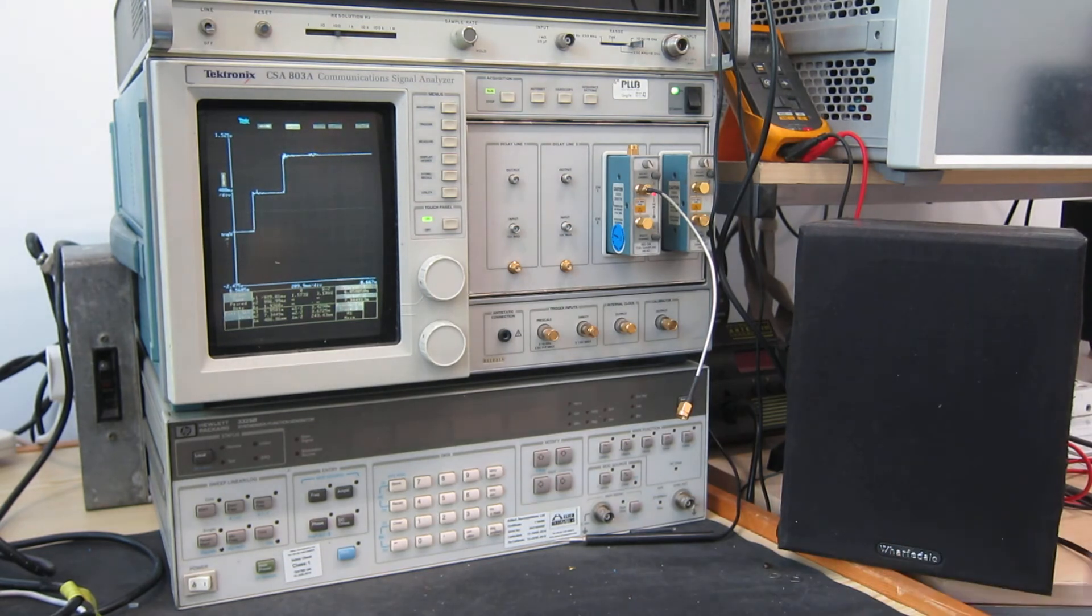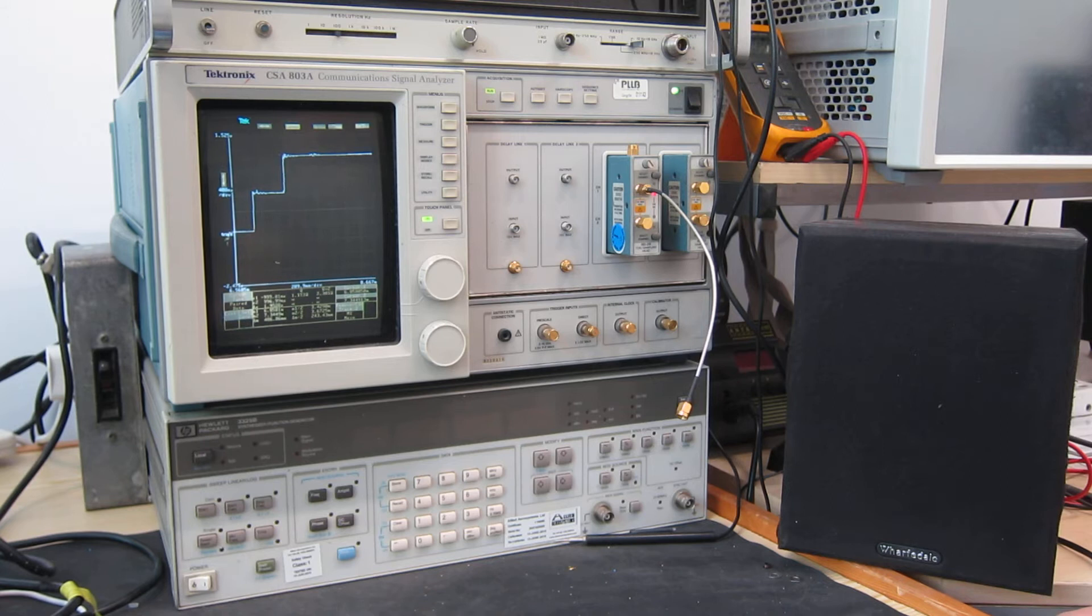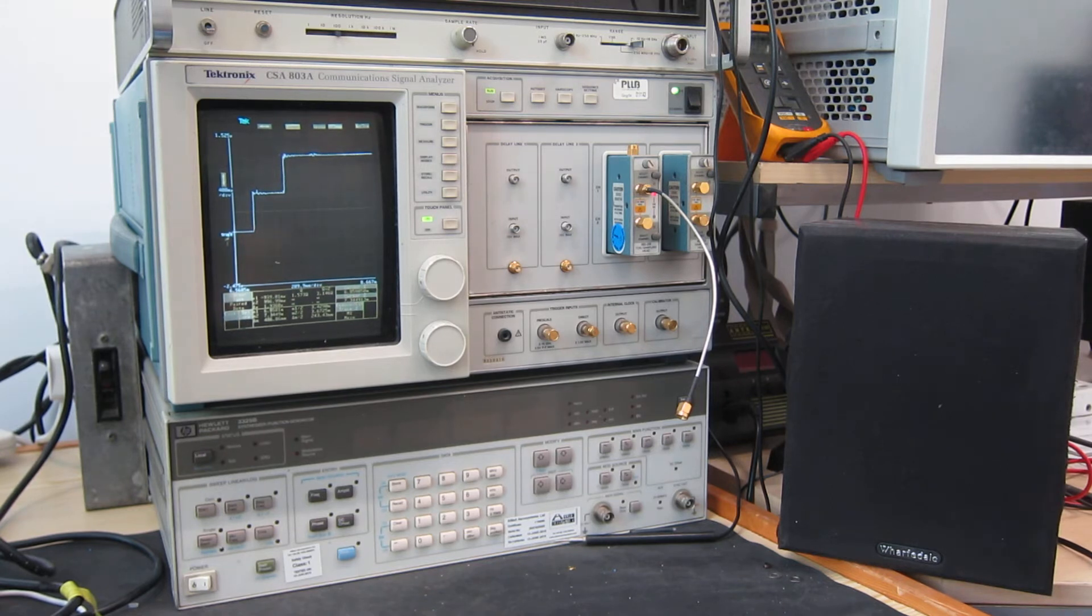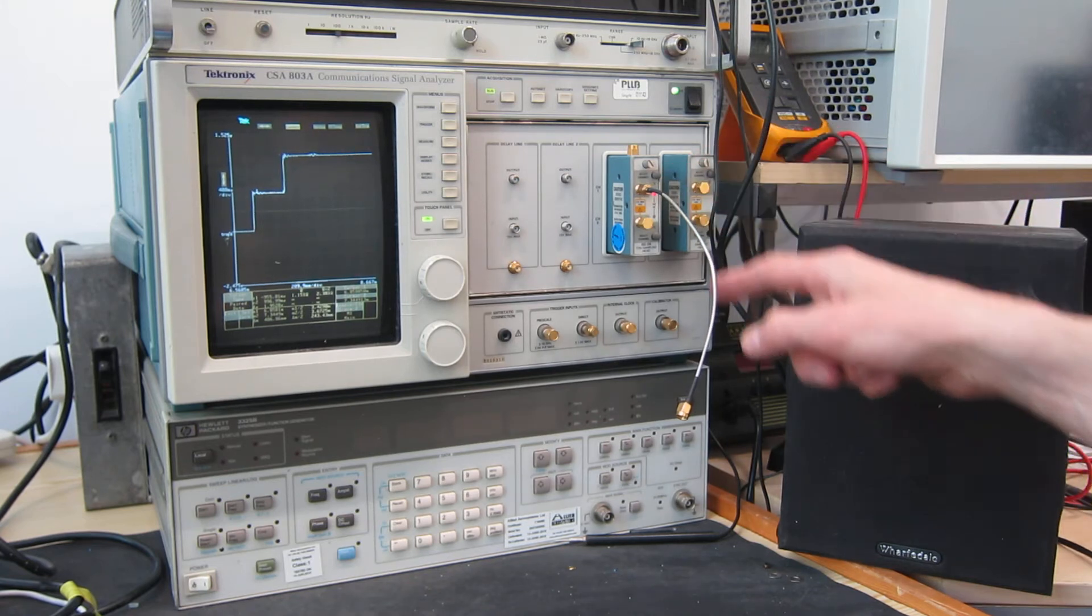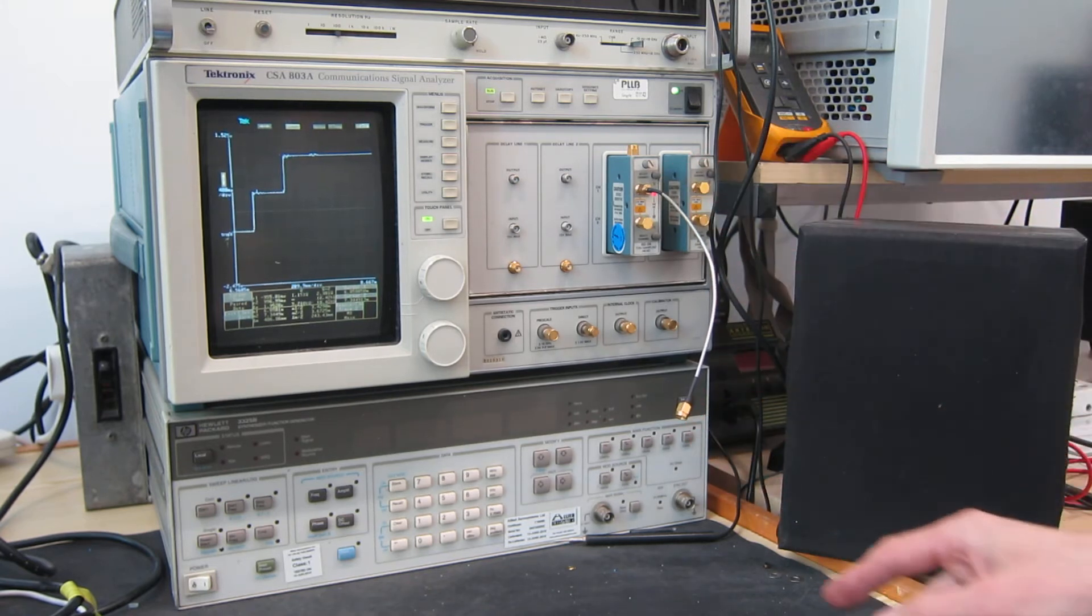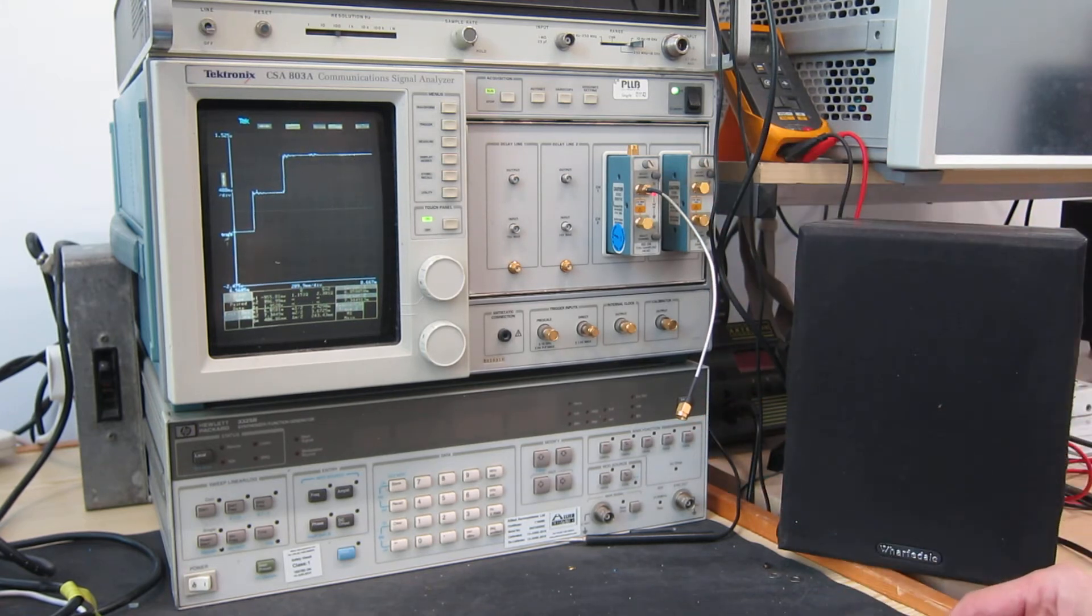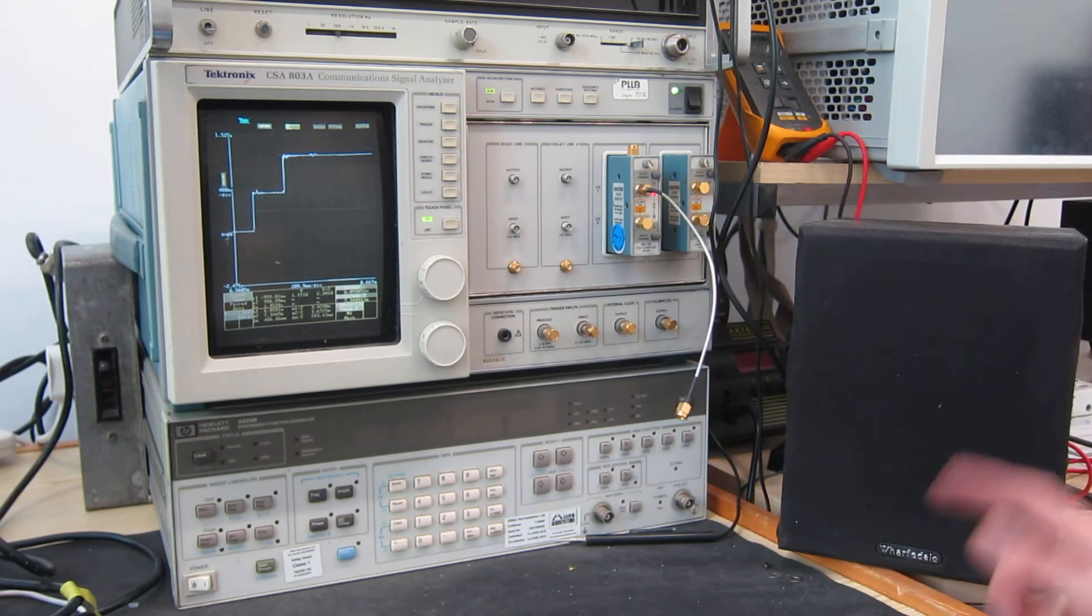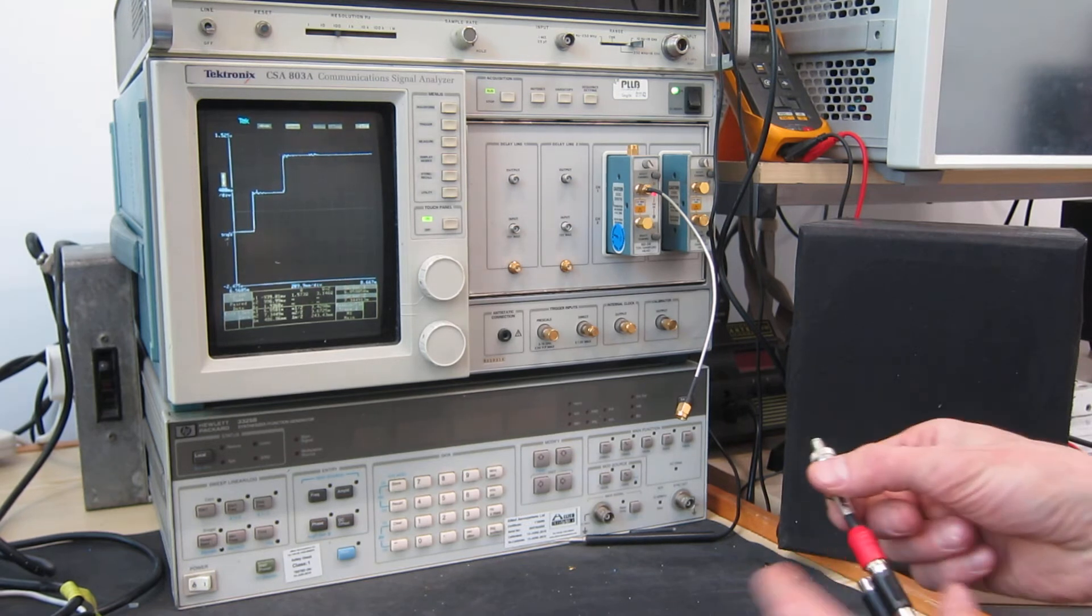Obviously the distance measurement isn't perfect because it depends on the speed of propagation in the cable, which it just has an estimate for, and I haven't bothered to set it up accurately. So that tells us how long that cable is.